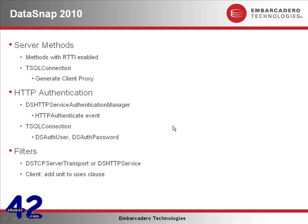I will now add HTTP authentication to our DataSnap server and client application. First by going to the DataSnap server application, configuring the TDS HTTP server authentication manager by implementing the HTTP authenticate event.